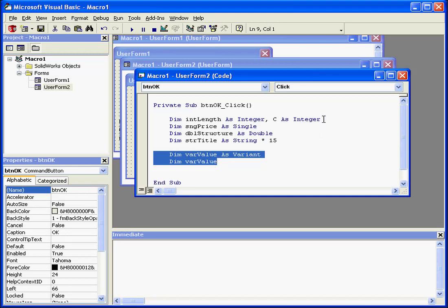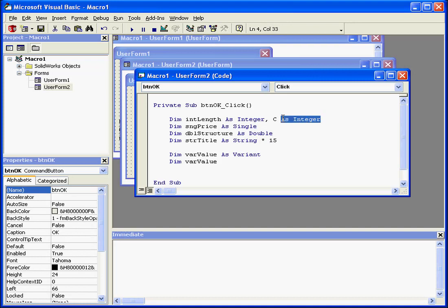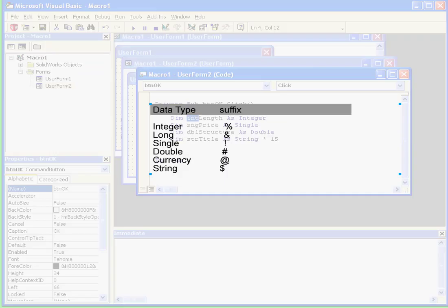Also, to define data type, see statement as integer. We can use a suffix, in this case the percent sign for integers. Here is a list of commonly used suffixes for the main data types.